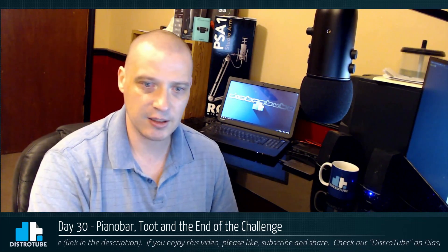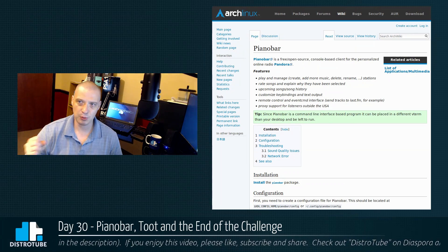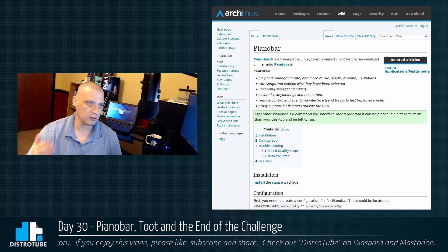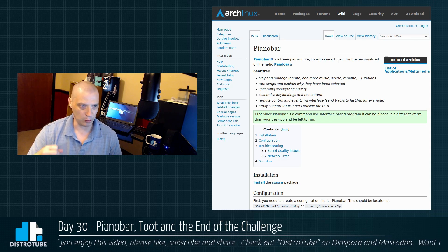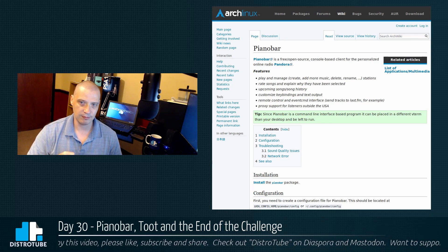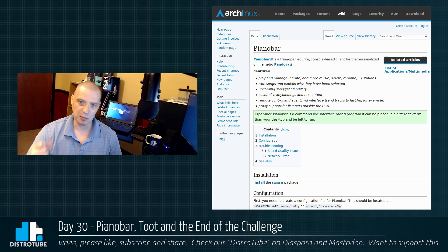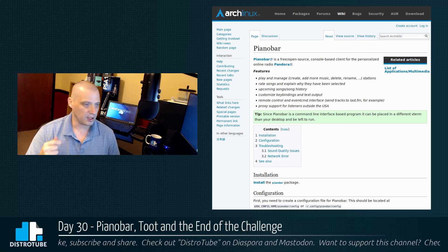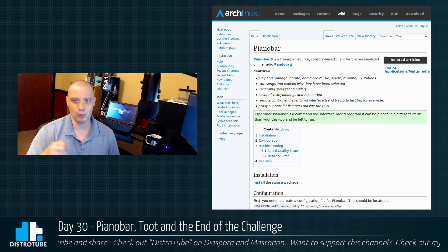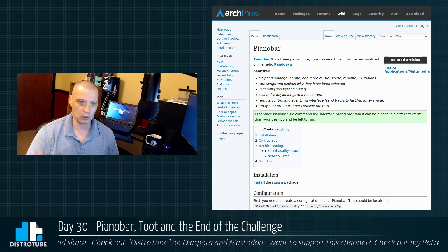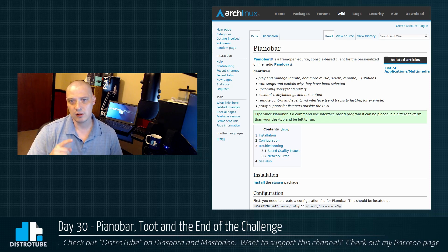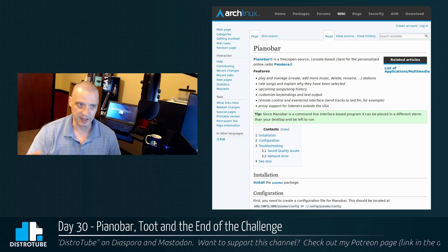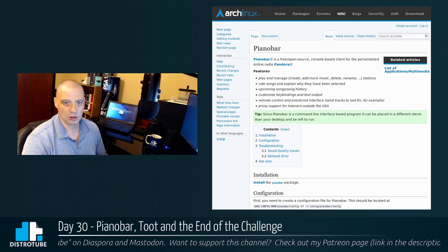Even on day 30 I'm still finding really cool applications I didn't know existed. Earlier today I came across piano bar. From the Arch Wiki, piano bar is a free and open-source console-based client for Pandora. I love Pandora — I use the app on my phone all the time at the gym and on my desktop. There is a graphical Pandora client called Pithos, which is nice, but do you really need a GUI to listen to Pandora? A command-line application for something like this makes a lot of sense.